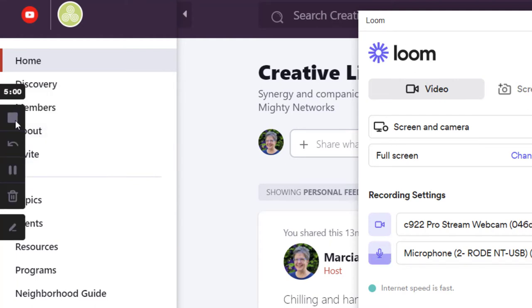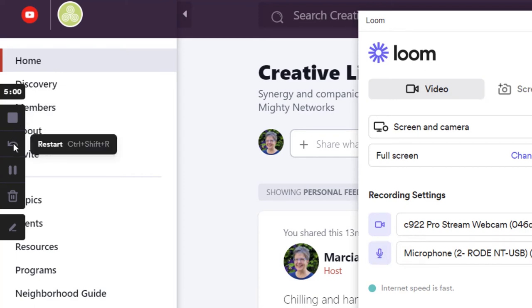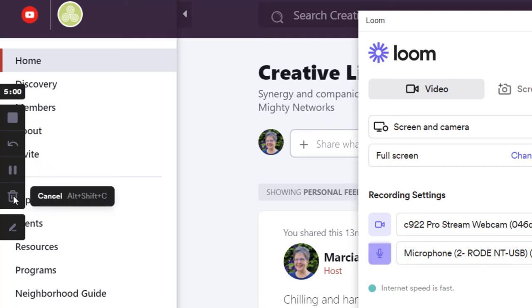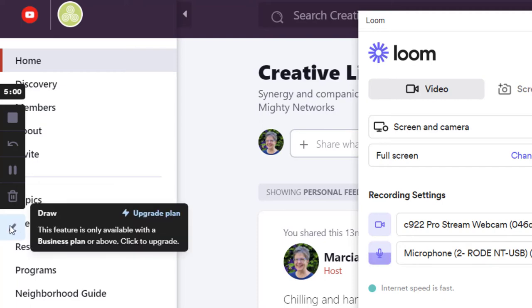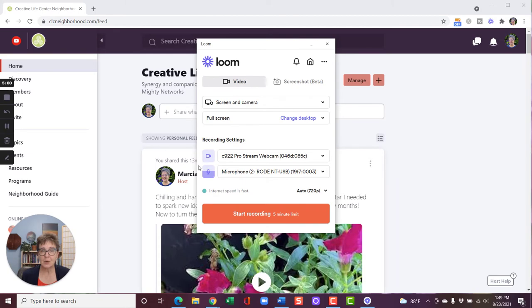The next control down here, once I start recording, will be a bright red button. And when I click it, it will stop the recording. I can restart the recording if I've started and want to try again. I can pause it and look at my notes and then click to resume recording. Could also just totally cancel out. And if I'm on the business plan, I can do some drawing.